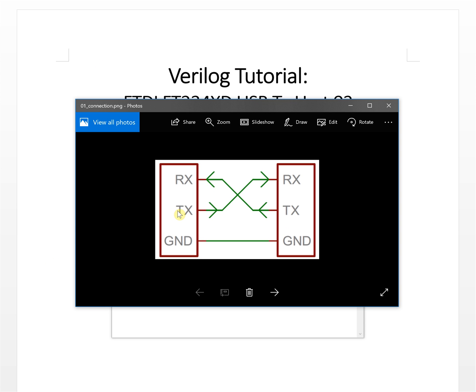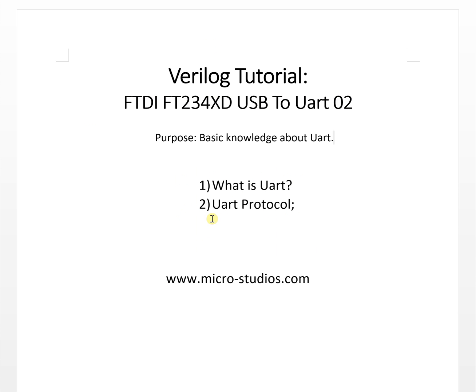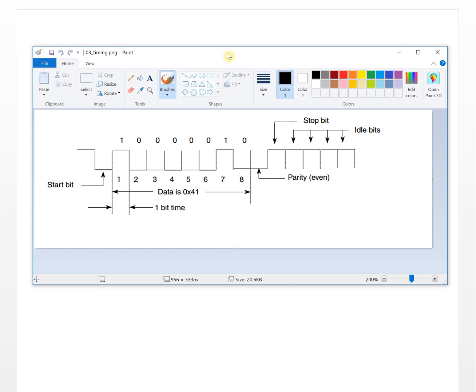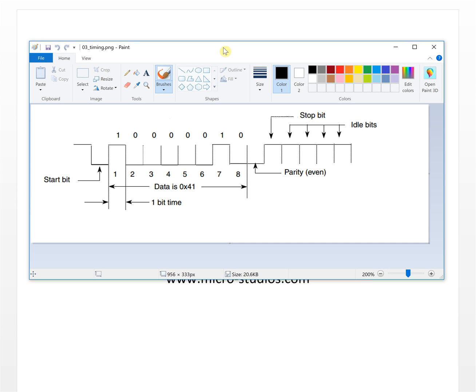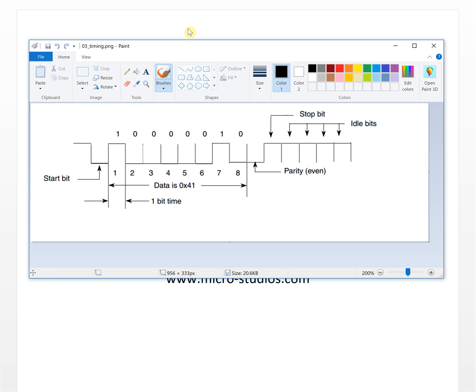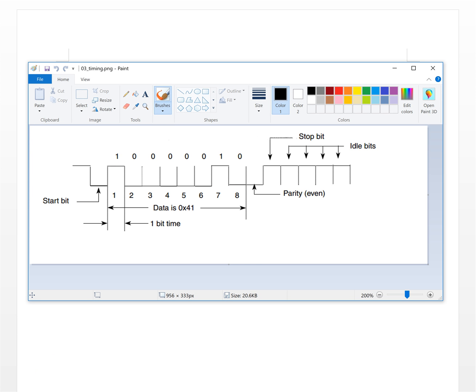Let's take a look at the UART protocol. The protocol of UART is very simple. In the idle status, the voltage level on the bus will keep high, always high. You can see here it's all high.